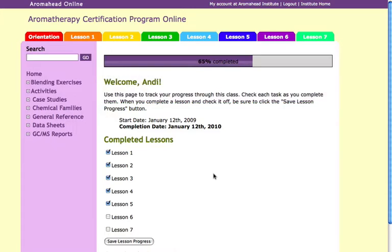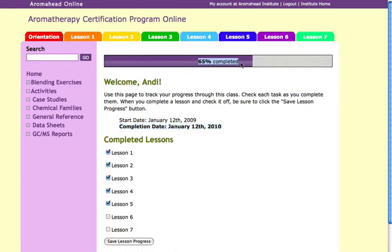We begin the course from the ACP Progress page. This is your home page. It allows you to track your progress as you move through the lessons and activities. You have one year to complete the course. As you can see, I've got until January 12, 2010 to finish my course. The status bar at the top shows me that I've completed 65% of the course.